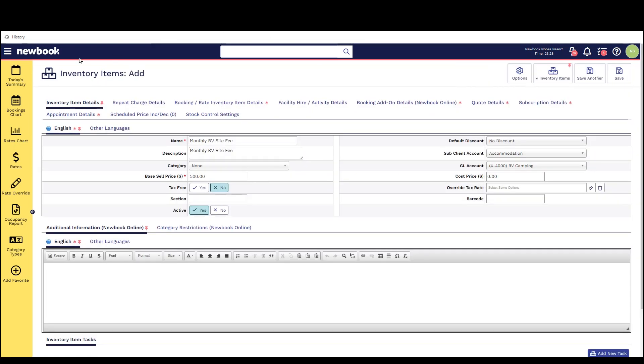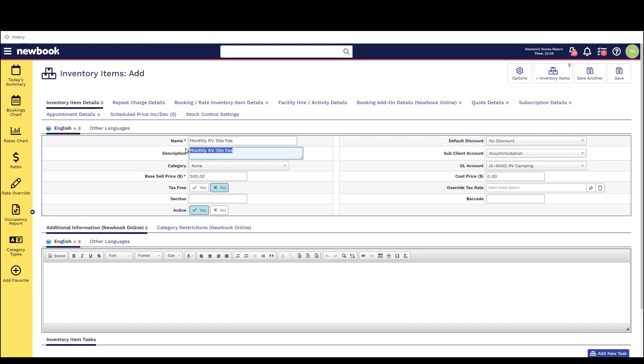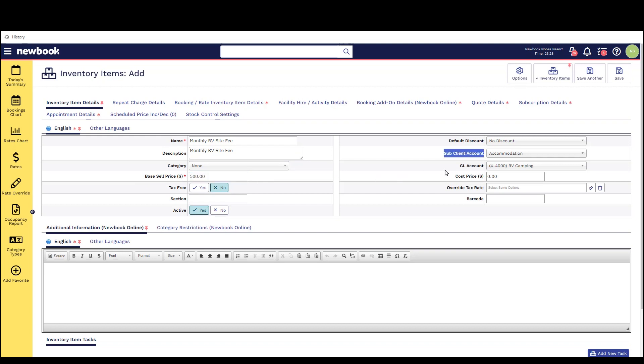To create simply head to your inventory item page and select add inventory item. In the name we're going to pop in that it's a monthly RV site fee and I'm also going to use that as the same description that will appear on the client account when my monthly fees go out. We're going to enter the amount that we charge for this for the full month and we are also going to ensure that we select the correct sub-client account and general ledger account for financial purposes.